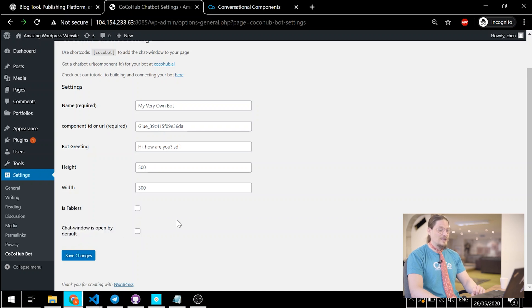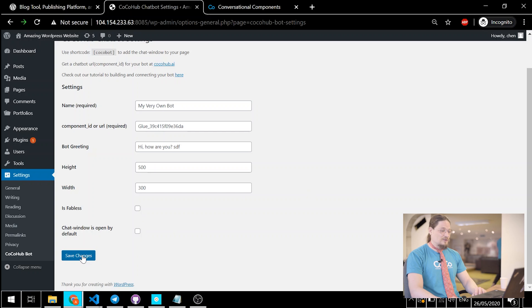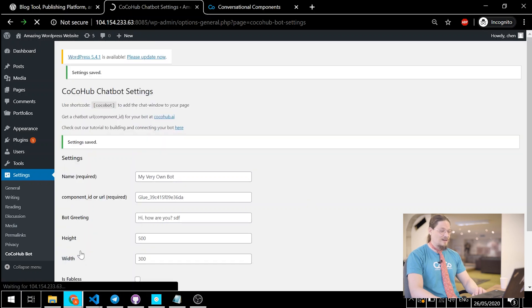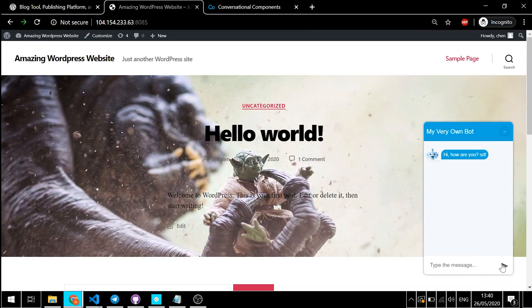In our case, we will not go Fabless, we'll have a Fab. And the last one is chat window is open by default. It determines whether the chat window starts opened. It's only relevant if Fabless is off. Let's just click Save and let's go talk to the bot.